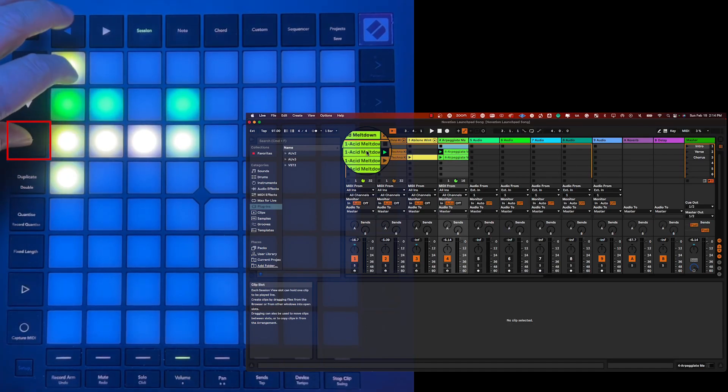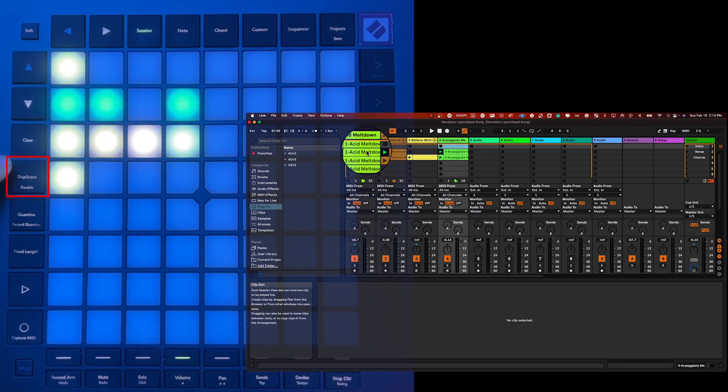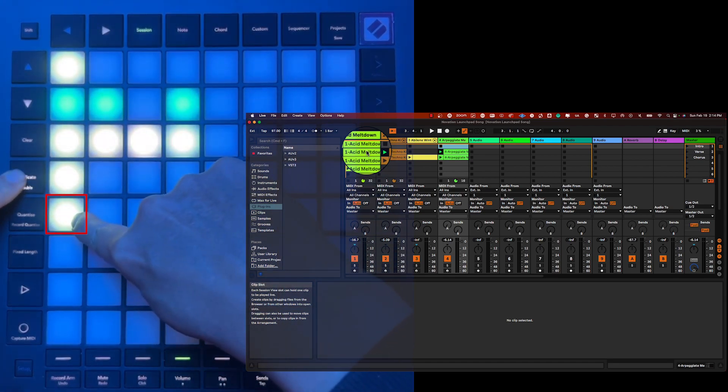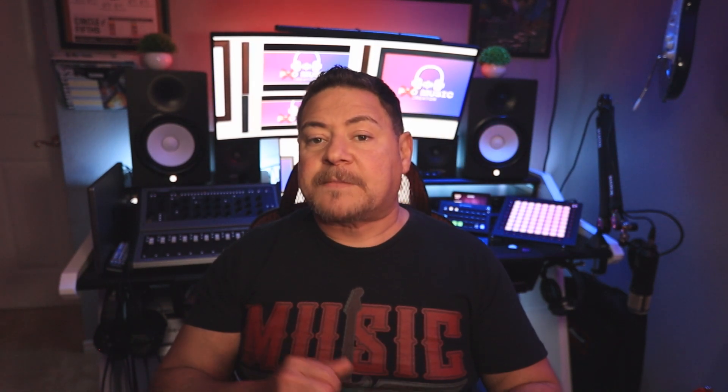To delete a clip from the Session View grid, press and hold the Clear button and then press the corresponding clip on the 8x8 grid. In Note Mode, pressing the Clear button will instantly erase the currently chosen clip. When you press and hold the Duplicate button and click a clip in the 8x8 grid, the clip will be copied to the clip underneath it, replacing any existing clip already there. In Note Mode, pressing the Duplicate button will instantly duplicate the chosen clip and select the replicated version.